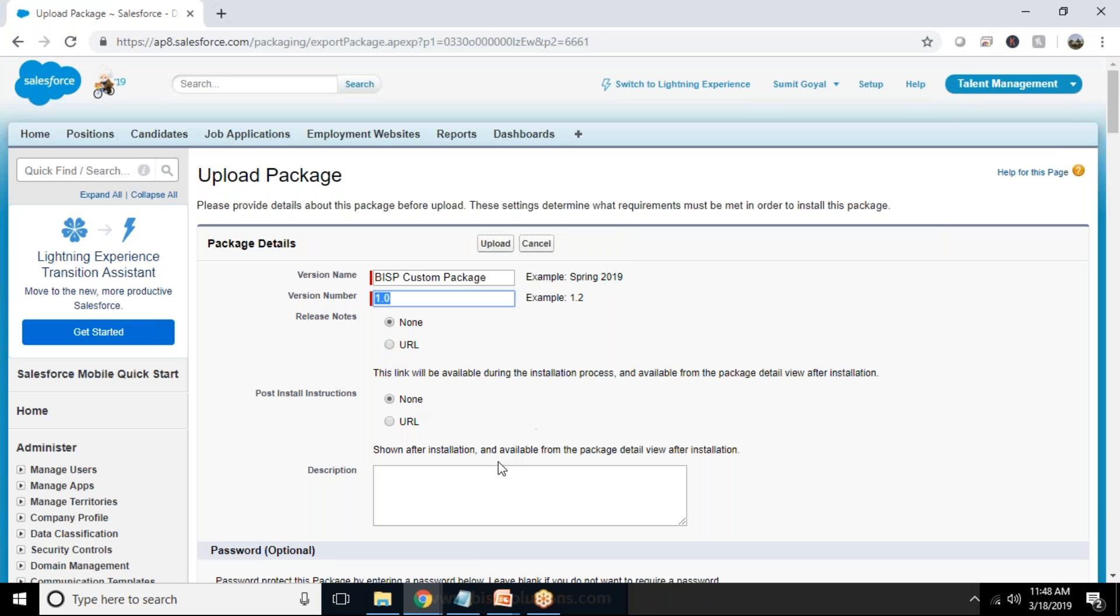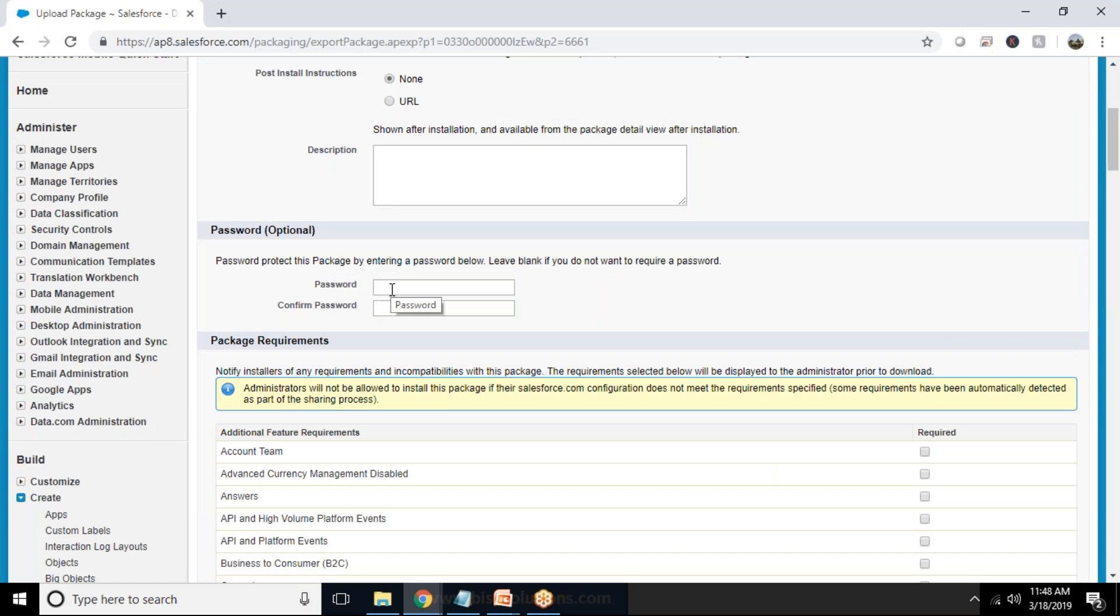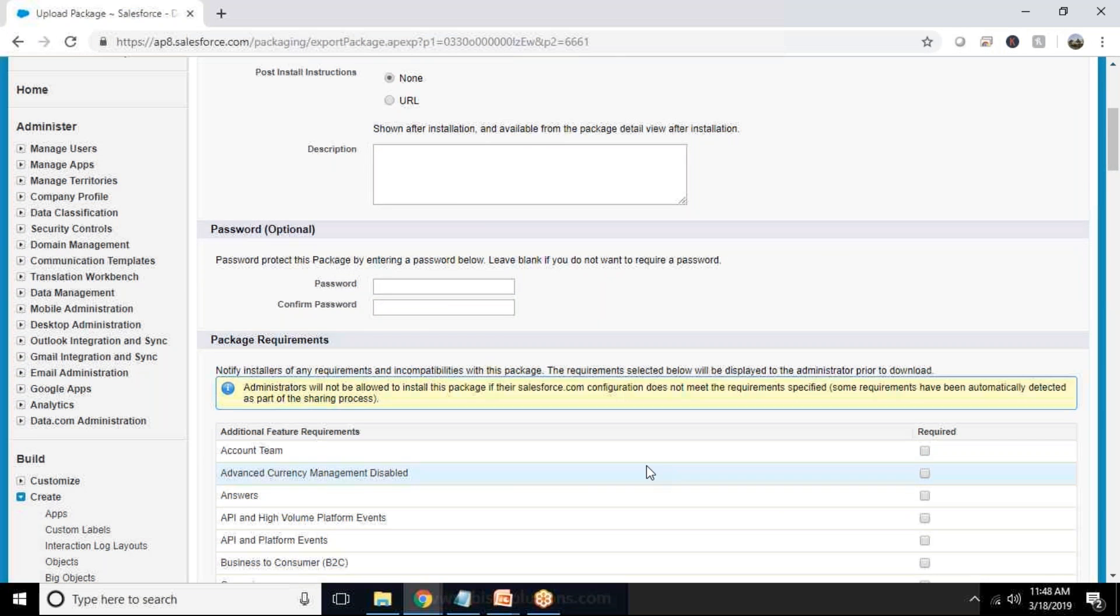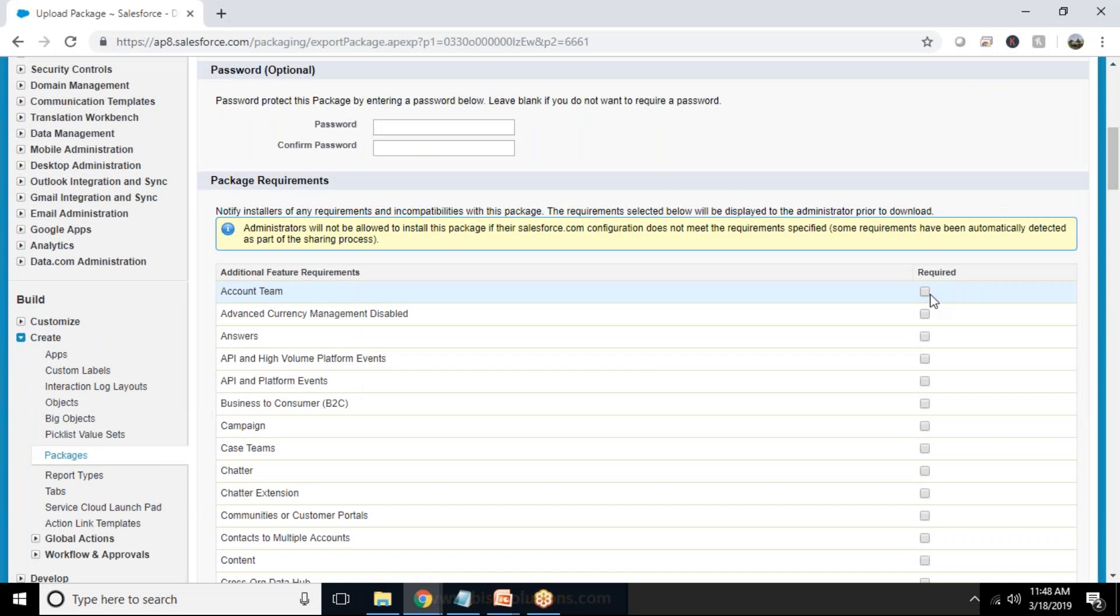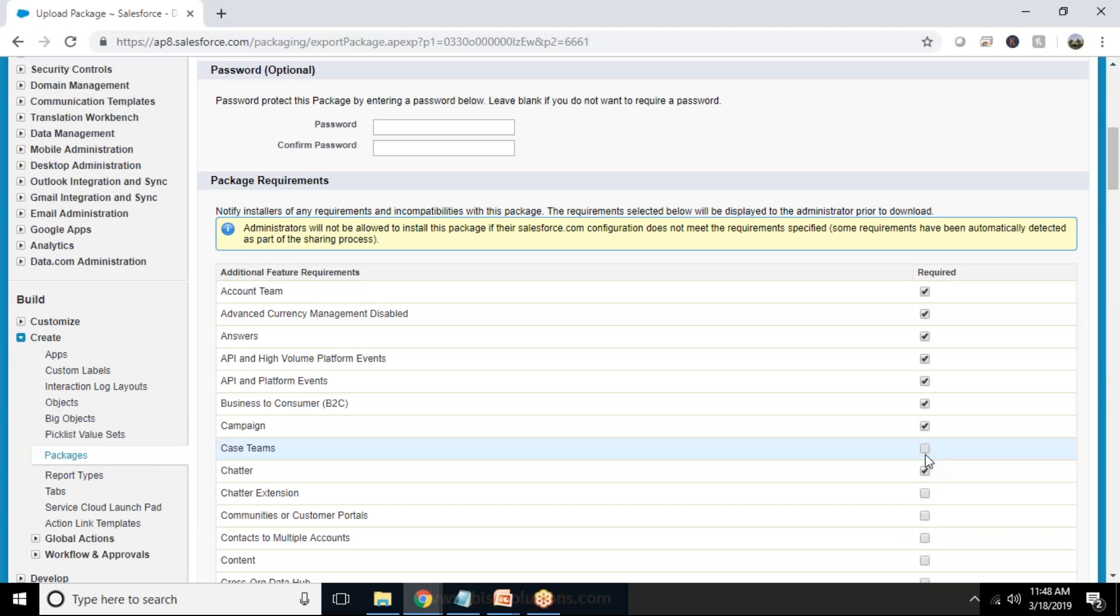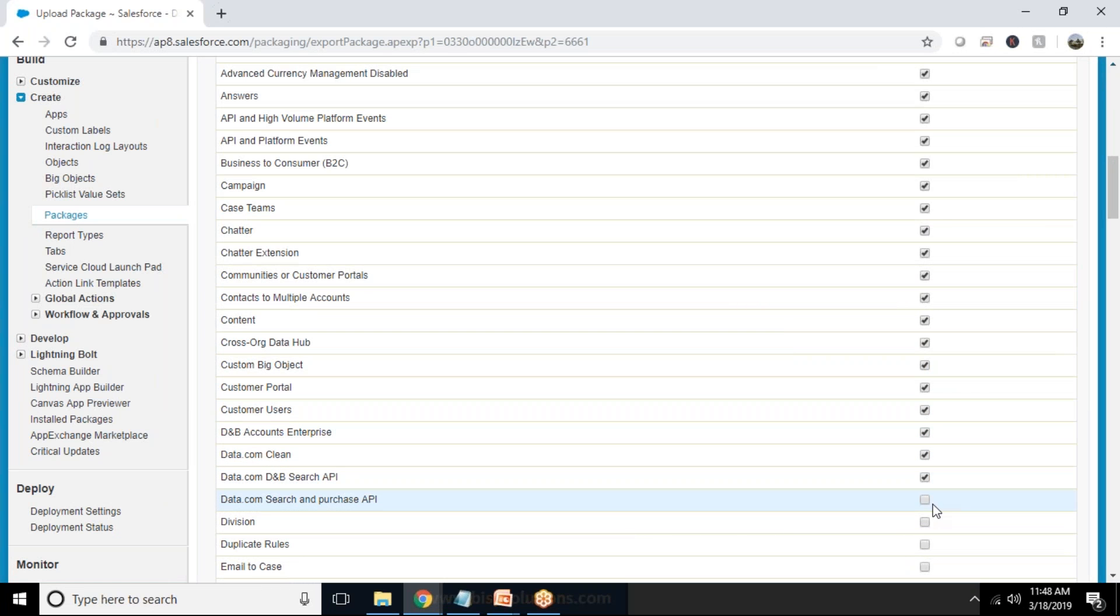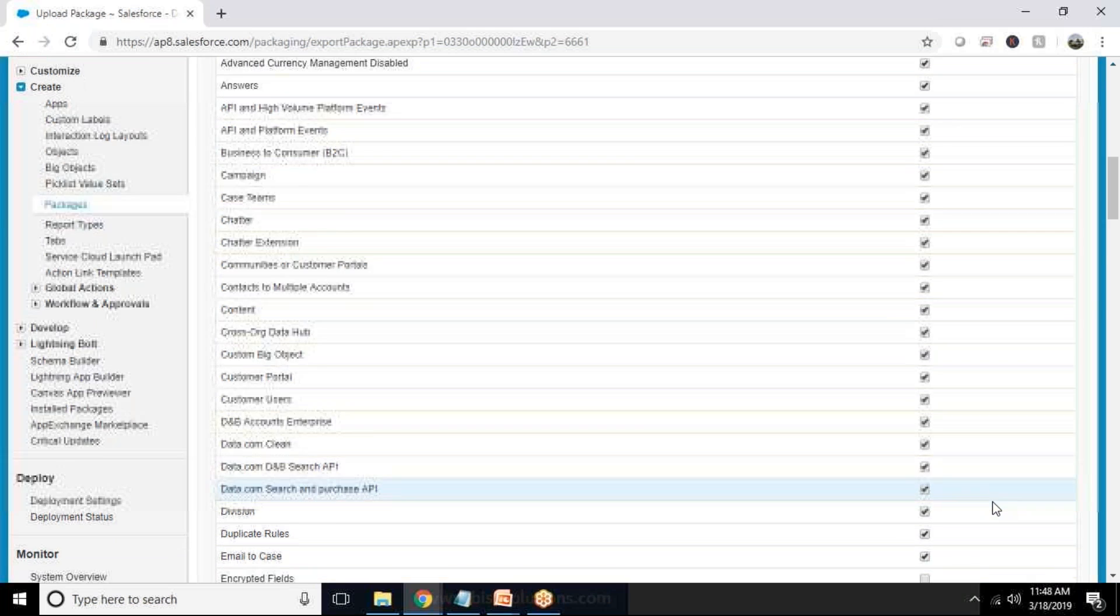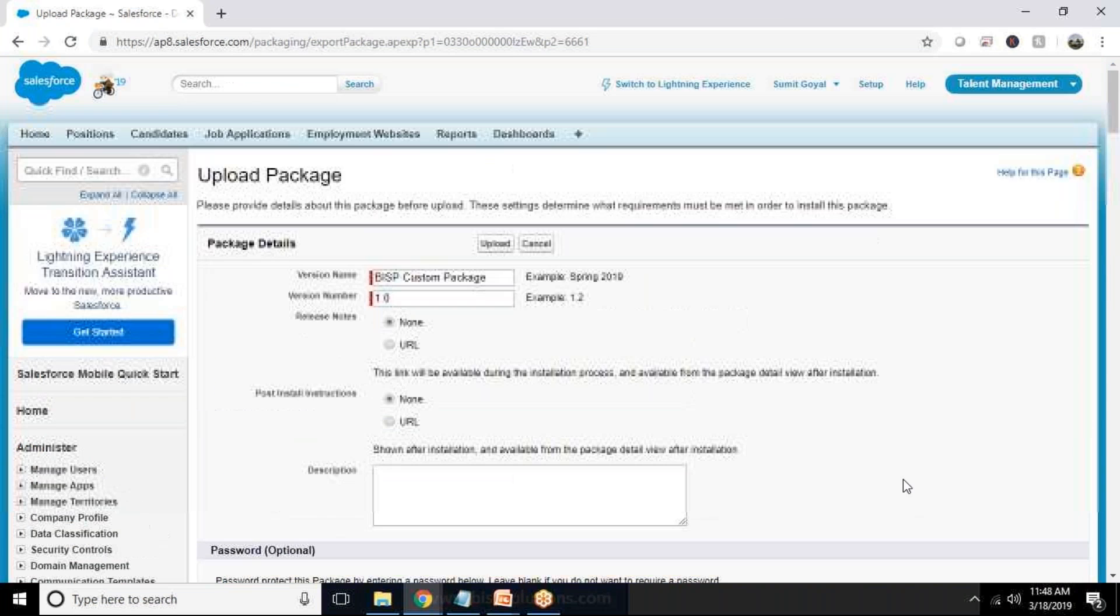Version, release notes so I'll say none. Any URL no, post install nothing. Description. It's password protected, no. And this package will be available for all profile users. So if we are deploying this package on another org, by default it won't be available for any profile users. So I'm just making this as a default application, default solution for all profile users.